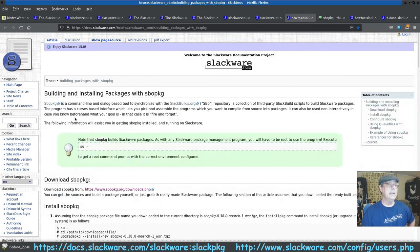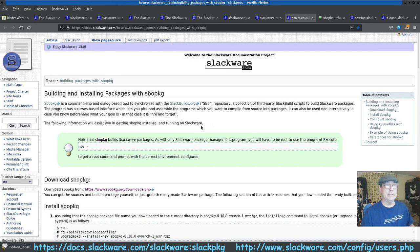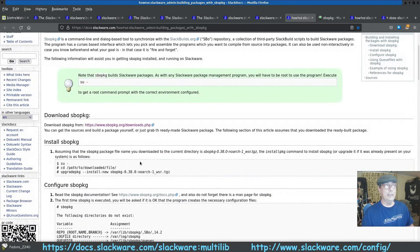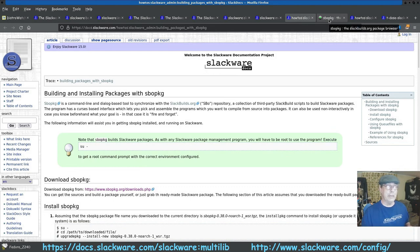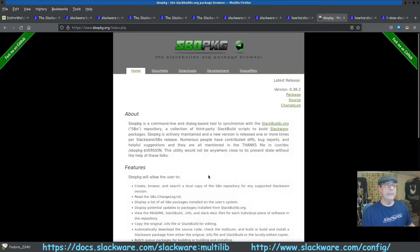Slackware does have a GUI — well, it's command line and dialogue based — called sbopkg, which synchronizes with slackbuilds.org. It's a really good package tool. If you're interested in sbopkg, it's software that lets you compile things that are not in the regular repositories. Here's where you'd go to get that.